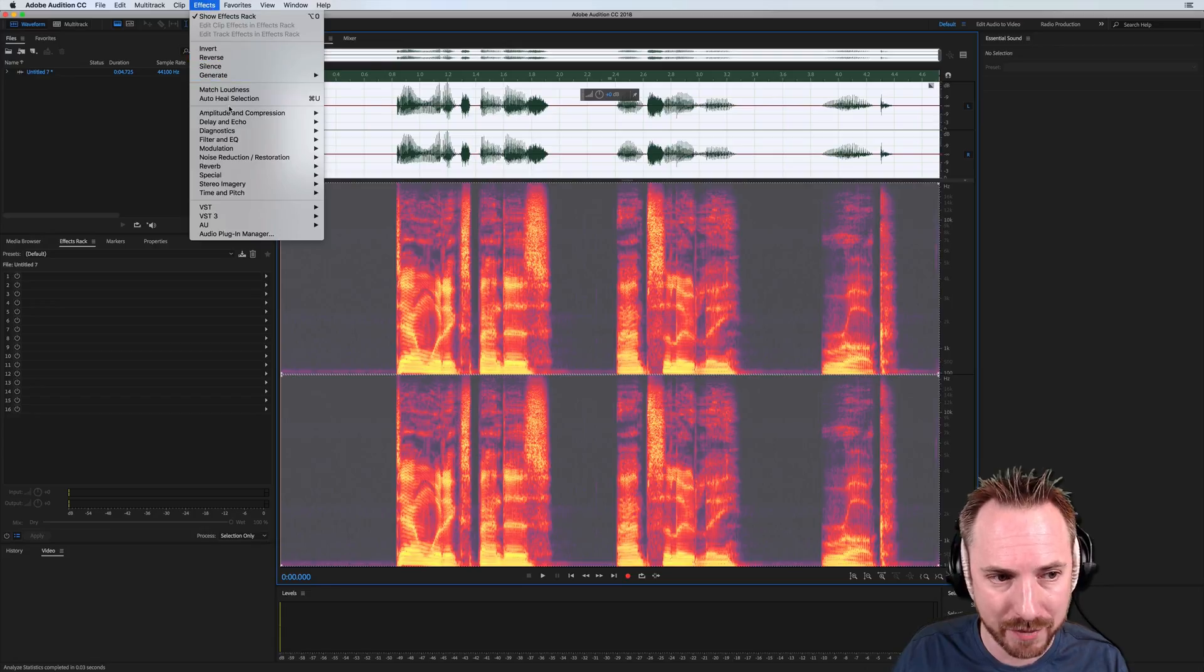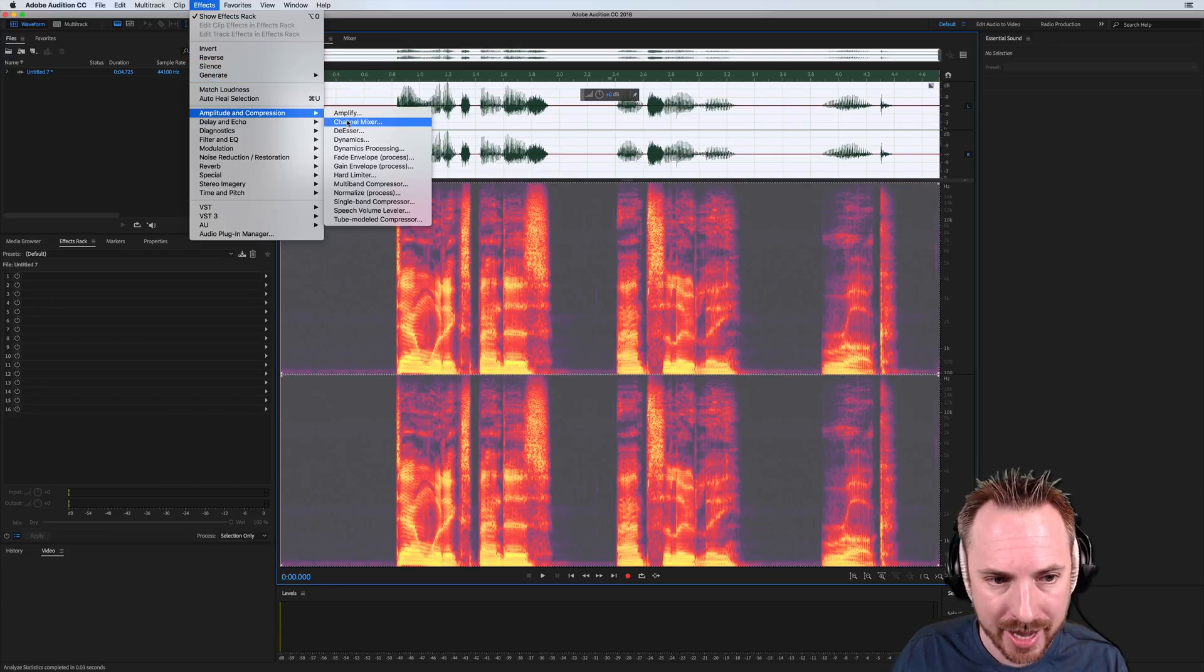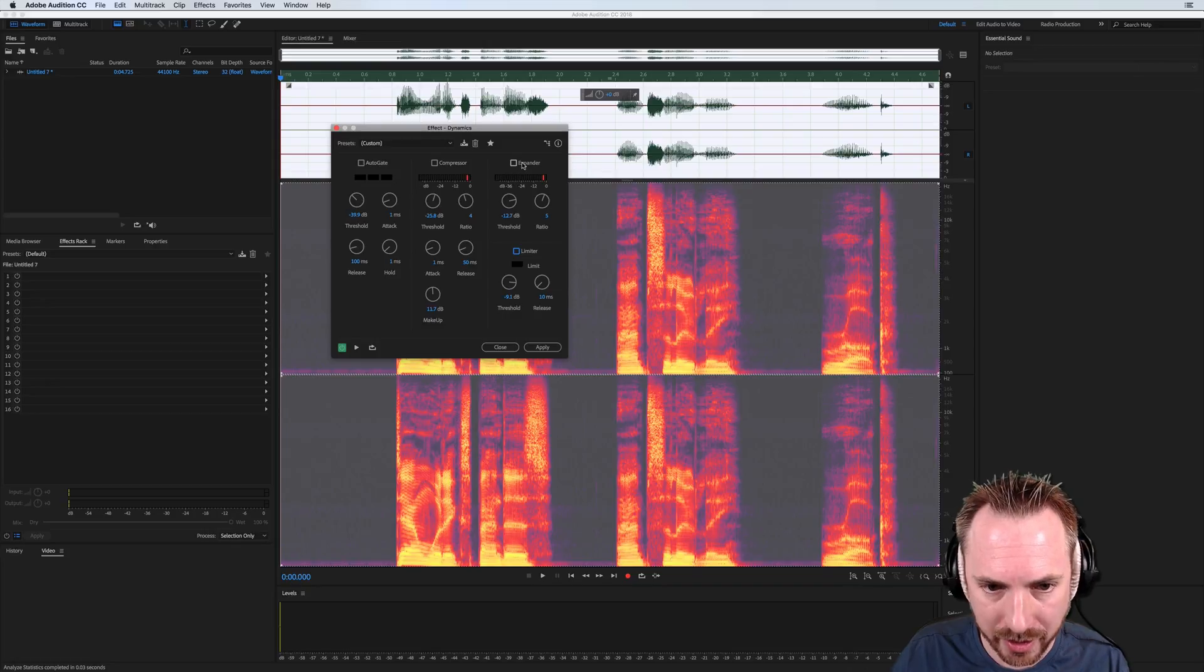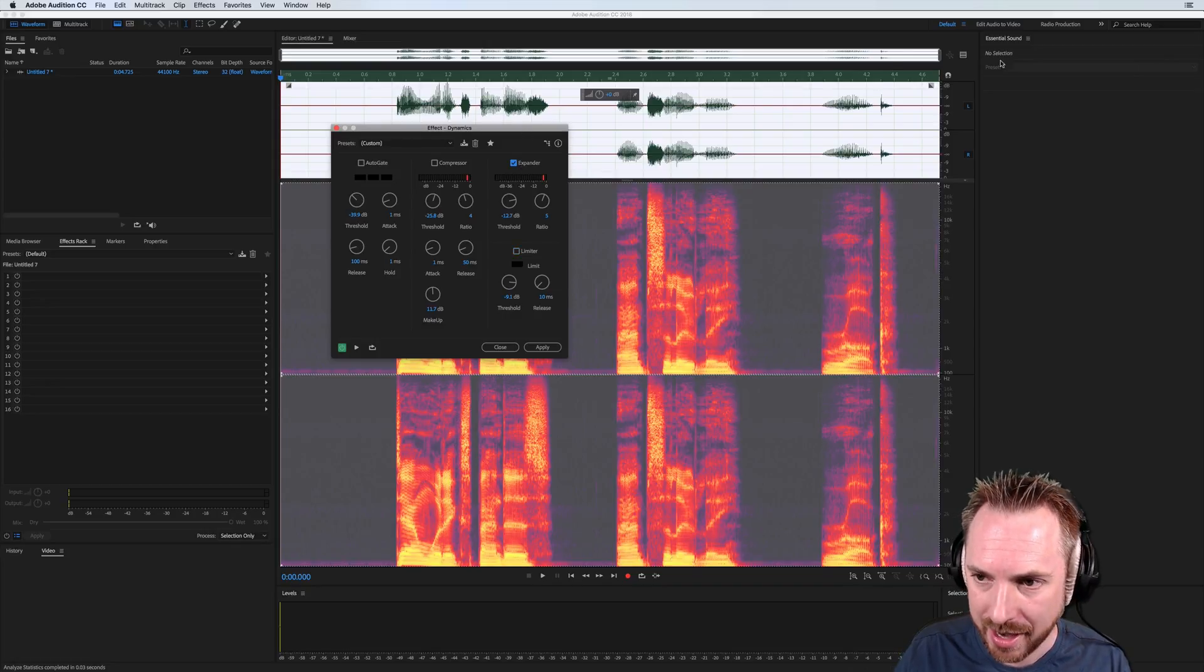If you go back into the effects menu and select the dynamics effect, you'll find, untick everything else, that there is an expander here you can tick.